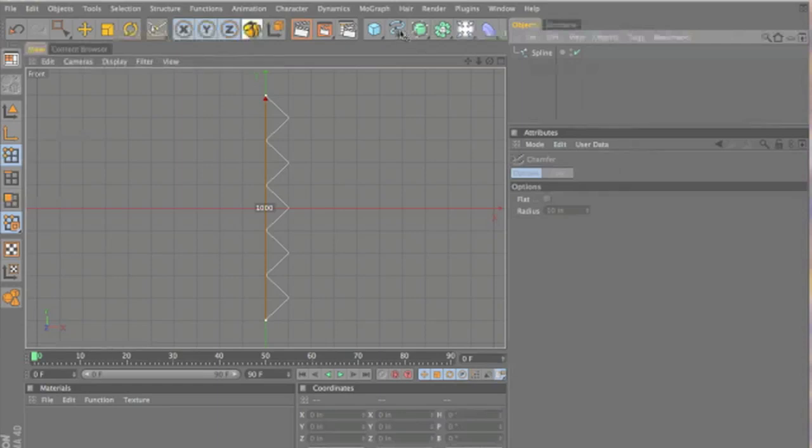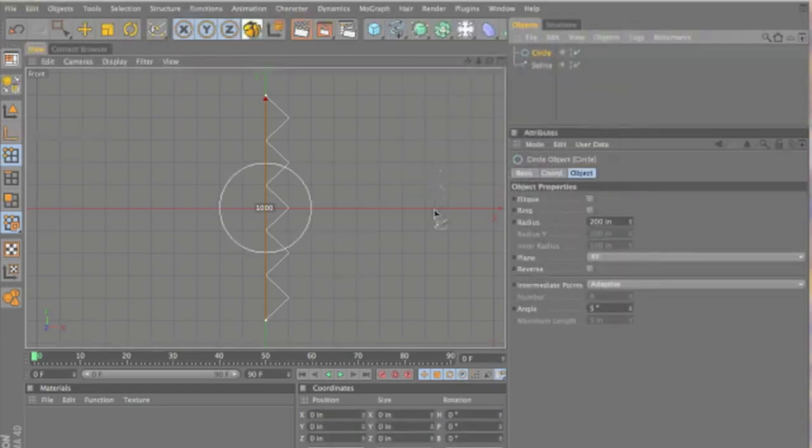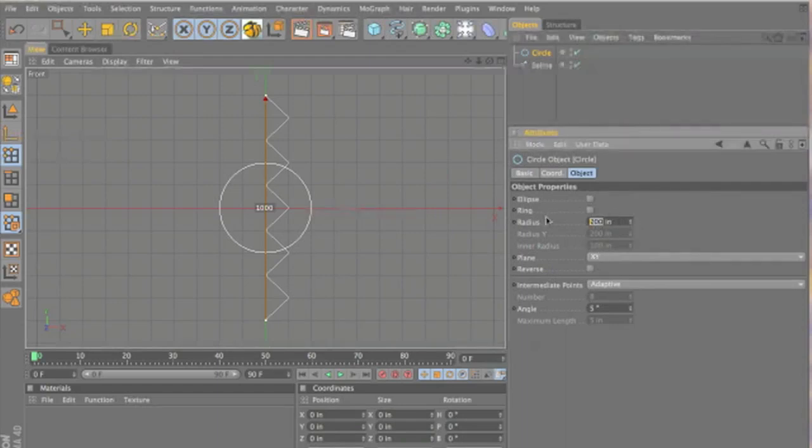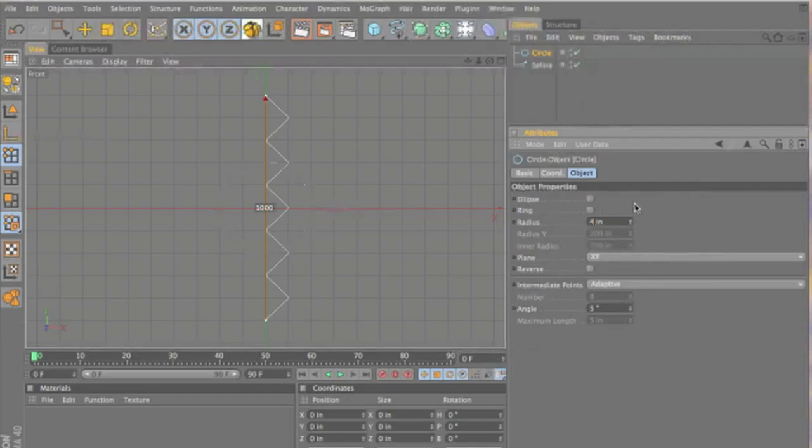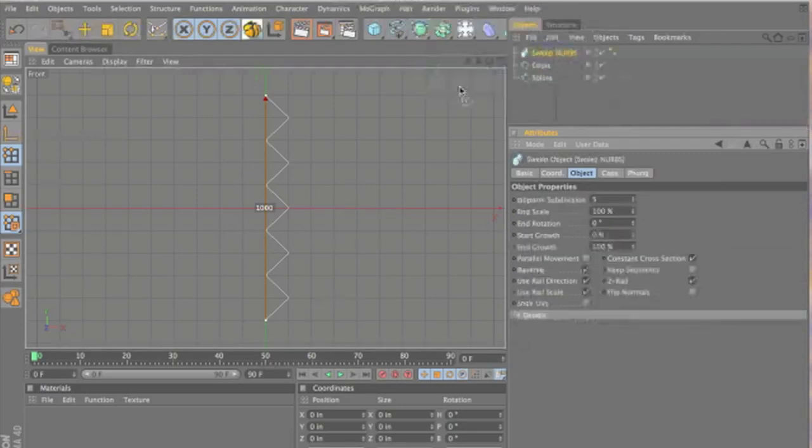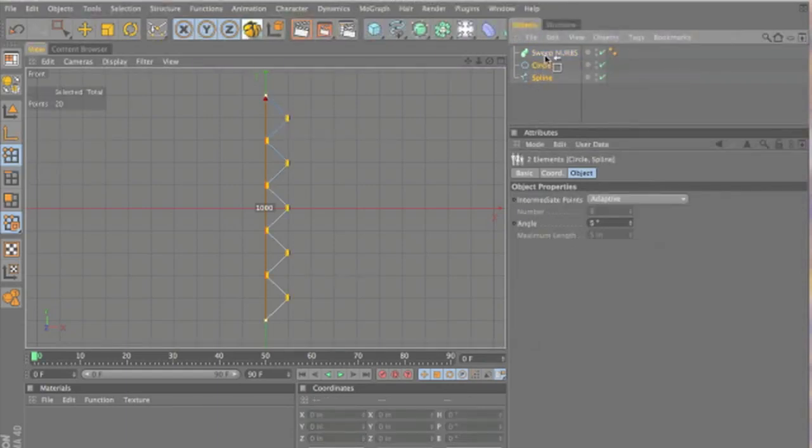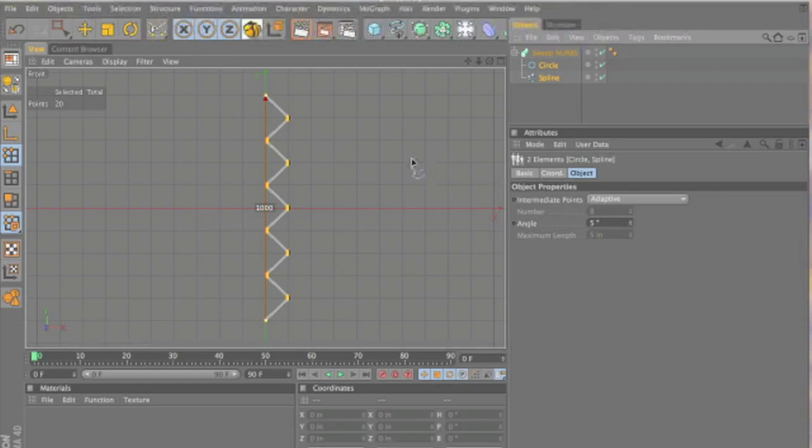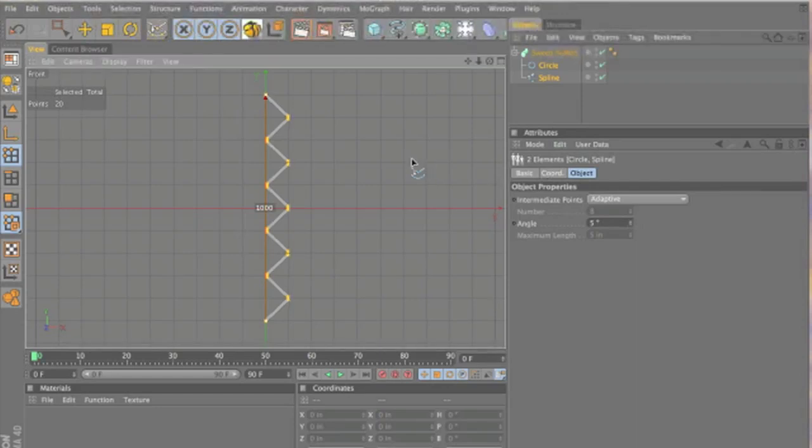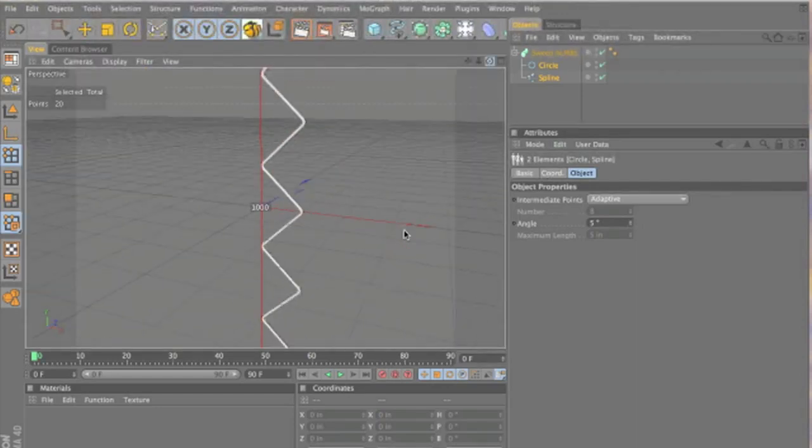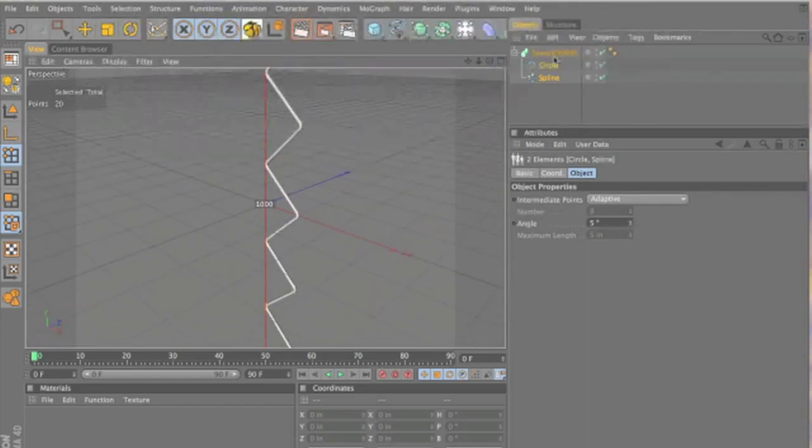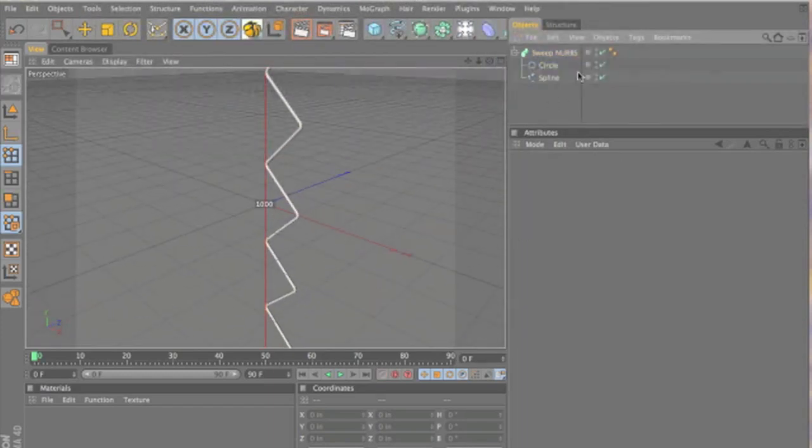All right. Now we'll go back up to our splines, and we'll grab a circle. Leave it on XY. But we'll bring down the radius to about 5. And we'll make it 4. And we'll go and grab a sweep NURBS. Drag your circle and spline into the sweep NURBS. And it's starting to look like a chain link, somewhat.